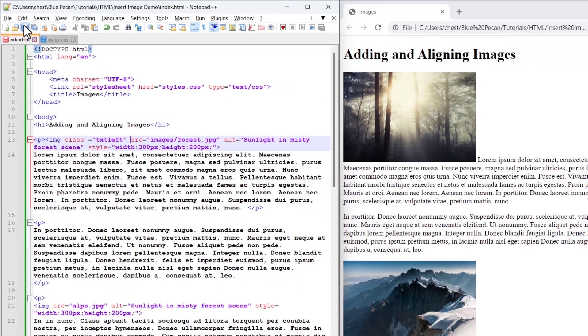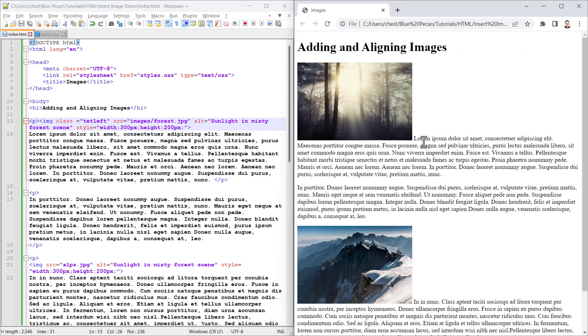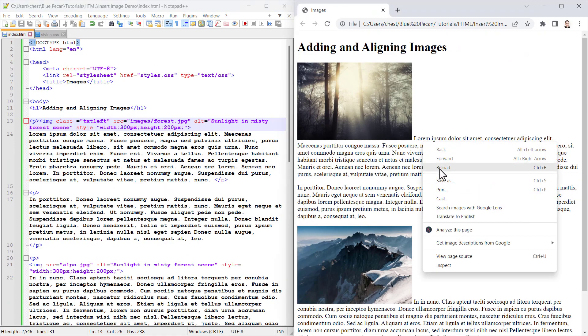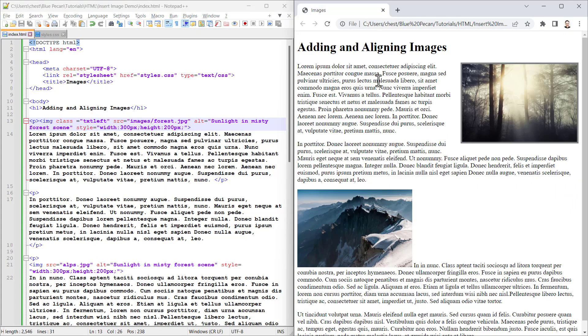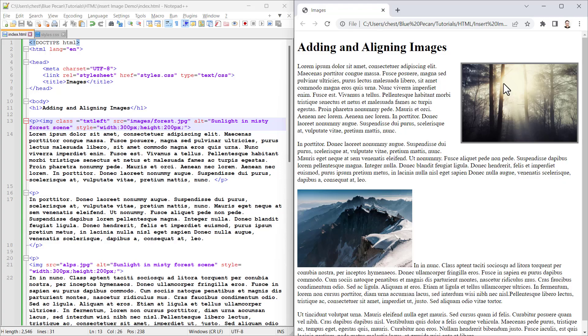If I save this and reload the web page, you can see now that the image has a border. I have that margin between the text and the border, and the image floats to the right of the text.